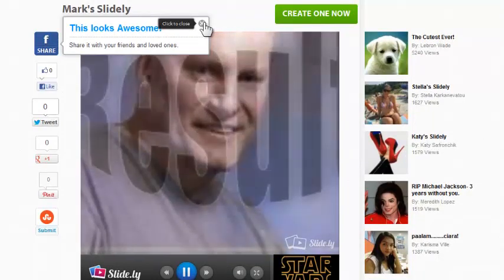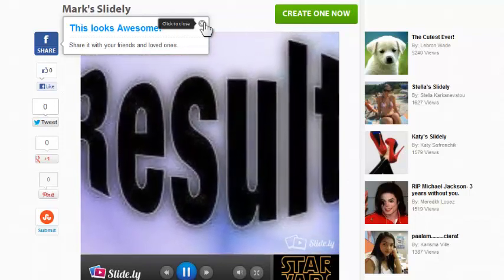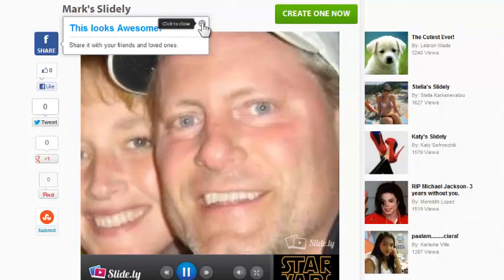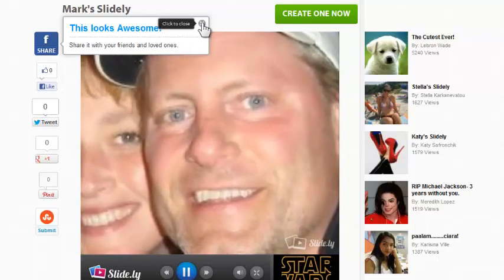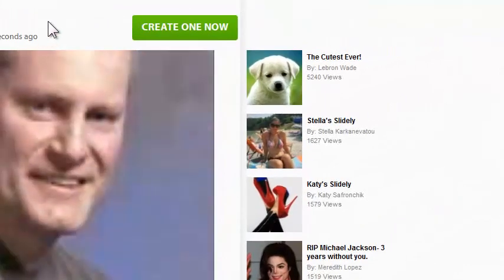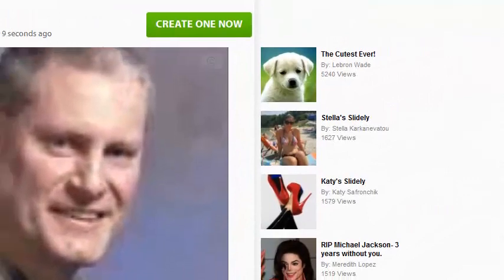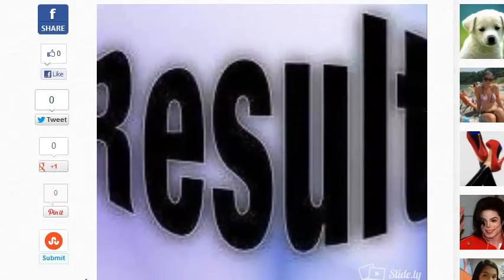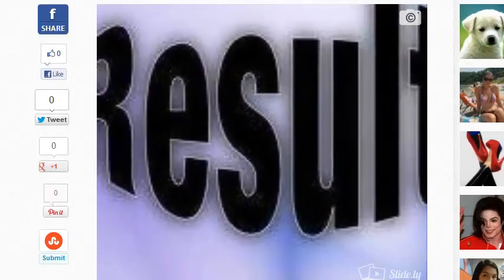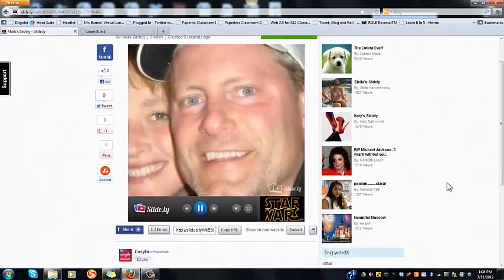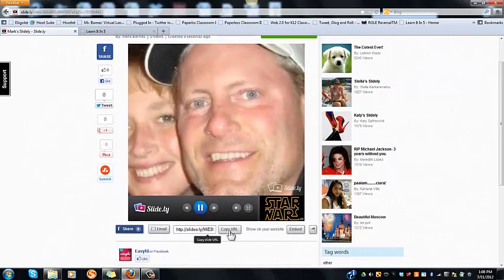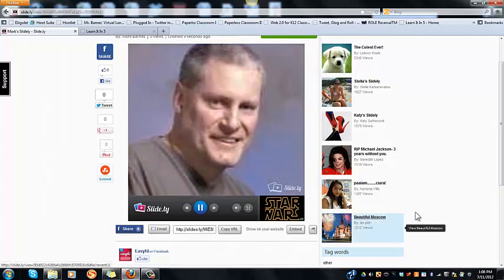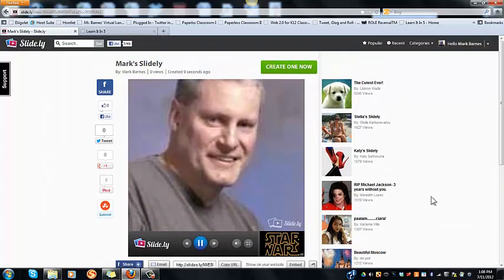It'll play through these things rather slowly because there aren't that many of them. That is how easy it is to set this up. I can tweet this out, like it on Facebook, pin it to Pinterest, copy a URL and share it, or even embed it on my website or blog. Slidely is giving me plenty of options.